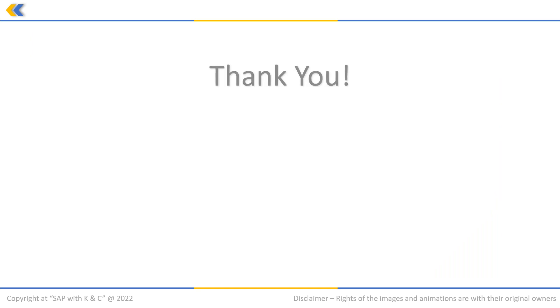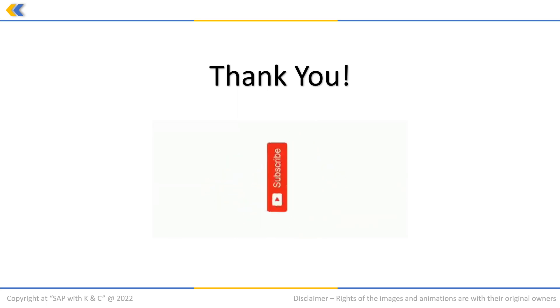Thank you so much for watching this video. We hope you enjoyed it. Please don't forget to like and subscribe to our channel. Stay tuned for more videos on SAP.